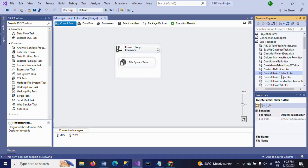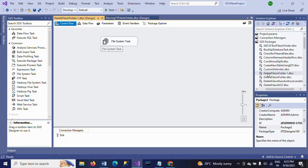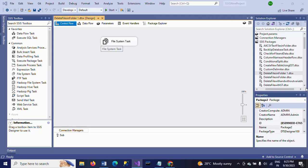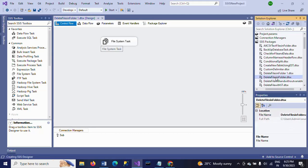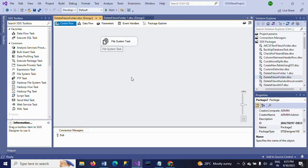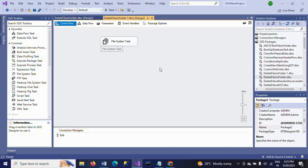Whatever tasks and connection strings you have in Delete Files in Folder, the same connection tasks and data flow transformations appear in this copied package.